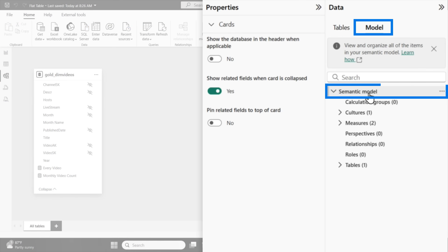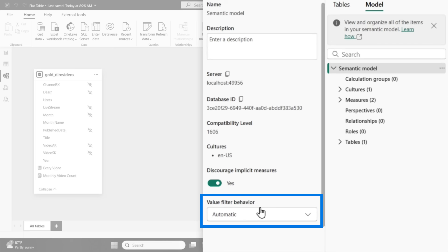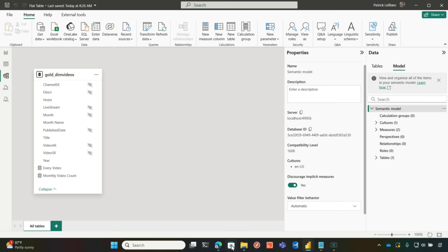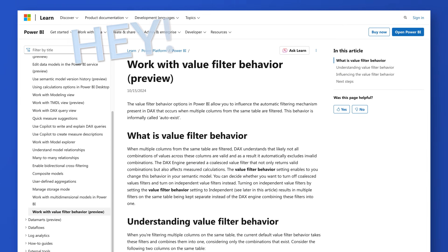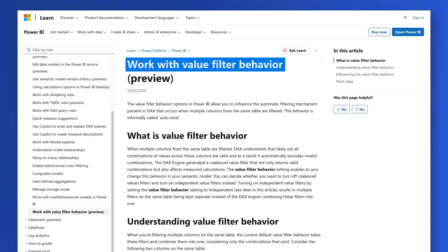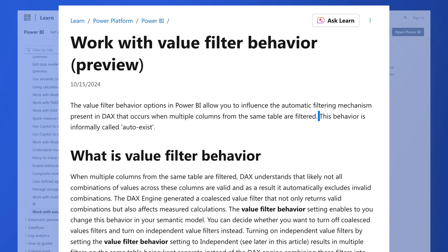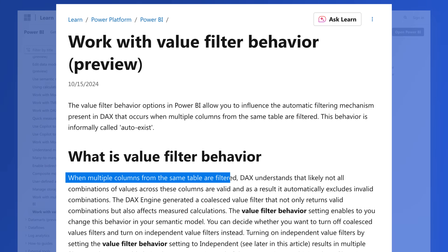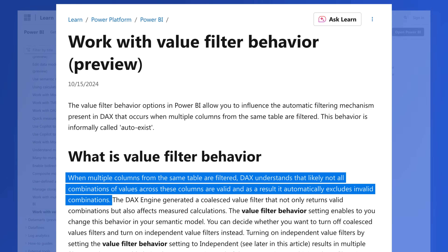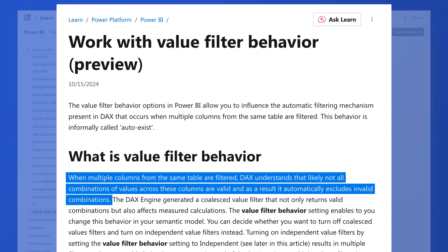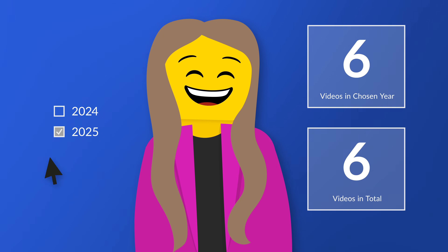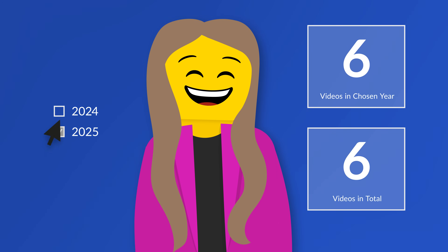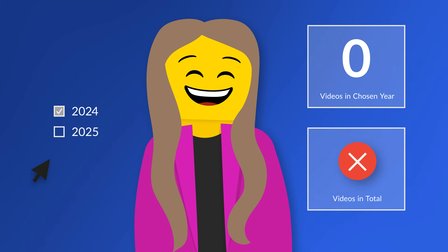I stumbled across this property called value filter behavior. I was just playing with it, switching it, and it actually fixed the problem. But I needed to know why this was happening. So I went to the internet and found a document about working with value filter behavior. I read it up and down, and to be honest, everybody should go read this if you're working with Power BI, because there can be some implications in your DAX if you don't understand this. Basically there's a behavior called auto-exist that's part of the semantic model. When you have multiple columns from the same table, DAX understands that likely not all combinations of those values are valid, and as a result it automatically excludes those invalid combinations. What's happening is in 2025 Martha did six videos — that's a valid combination. In 2024 Martha didn't do any videos, so that combination between Martha and 2024 doesn't work, and it shows zero — the auto-exist kicked in.